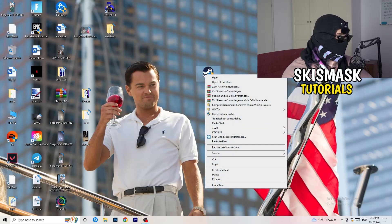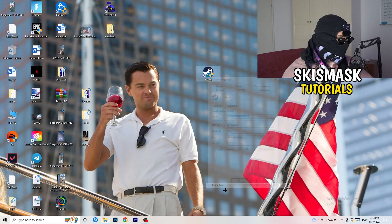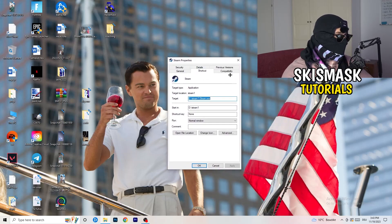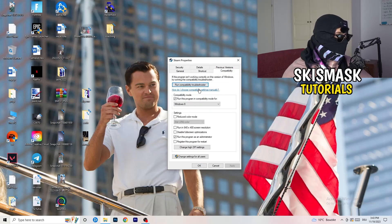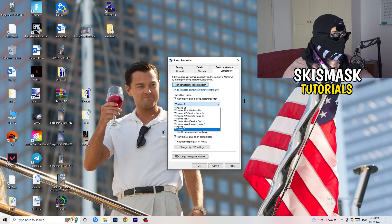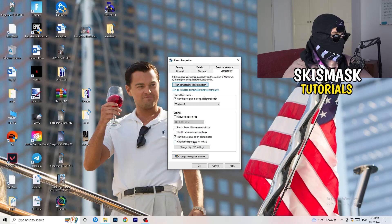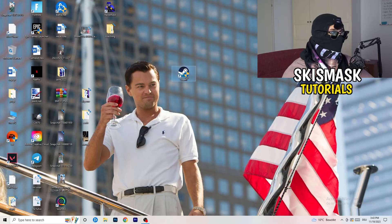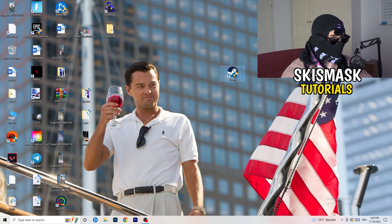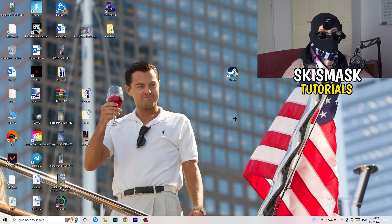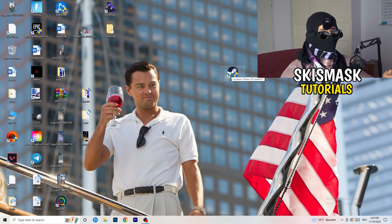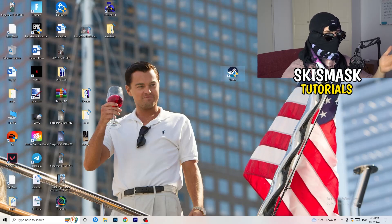Now take your game launcher — for me it's Steam — right-click it and go to Properties. Click on Compatibility. Enable 'Run this program in compatibility mode for' and choose the latest Windows version — for me it's Windows 8. Disable Reduced Color Mode, disable Run in 640x480, disable Full Screen Optimizations, and enable Run this Program as an Administrator. Disable Register this Program for Restart. Click Apply and OK, then restart your PC. If this doesn't fix it, apply the same settings to the game executable directly.